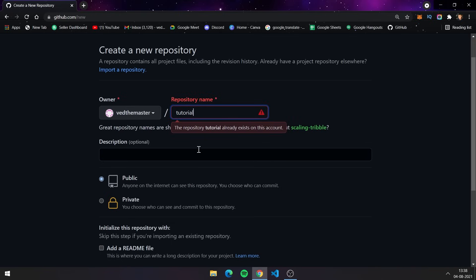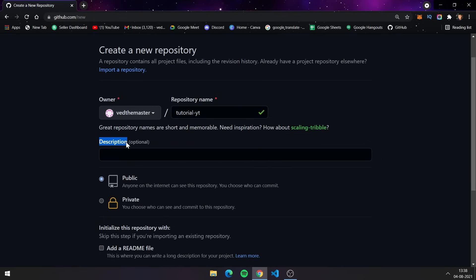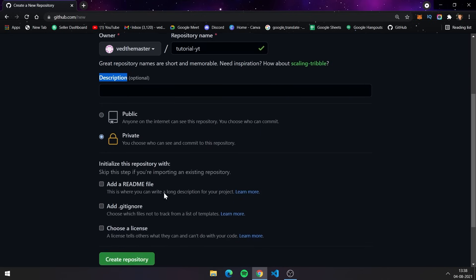I already have a repository with that name, so I will choose another name. After giving a name, there is an option for adding a description to your repo, but I am skipping it right now because I am going to make this repo private. You can add a description if you want — it is good to add one.